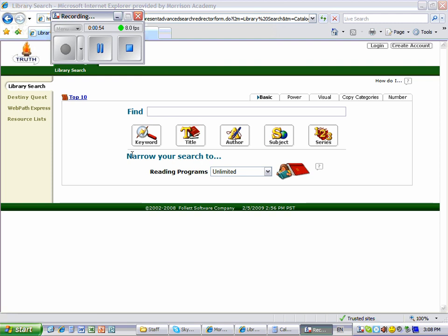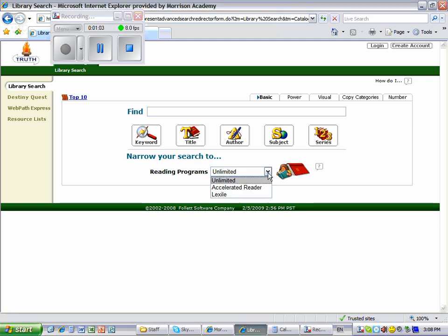Instead, you want to narrow your search to Reading Programs. It's set to Unlimited. Simply click on the arrow and choose Accelerated Reader.